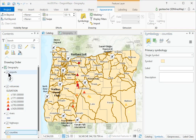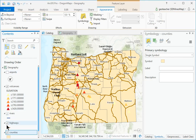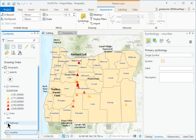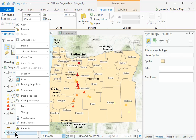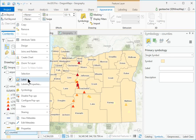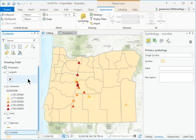Turn off the Airports and Highways layers. Right-click the Counties layer and choose Label to turn off the labels. The settings are stored in a layer and the same labels can be turned on again at any time.